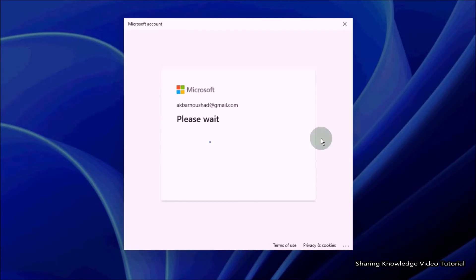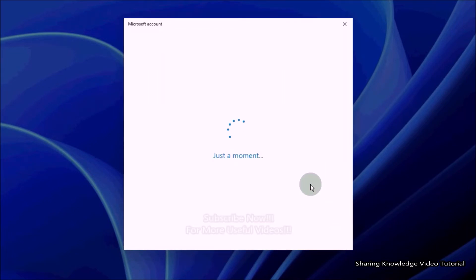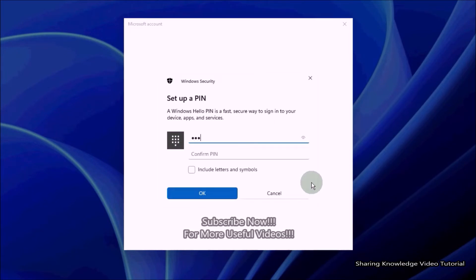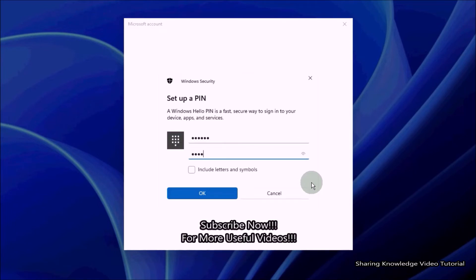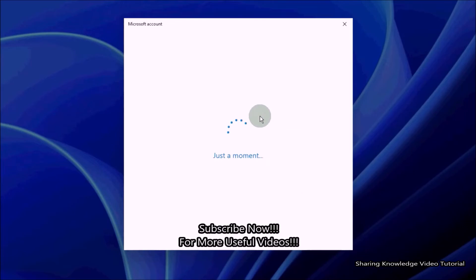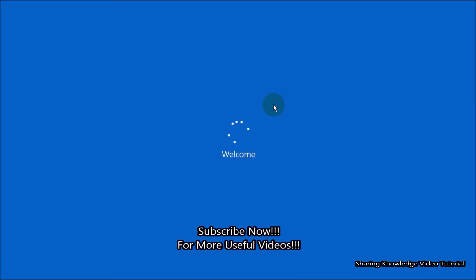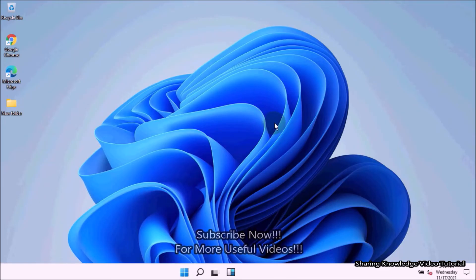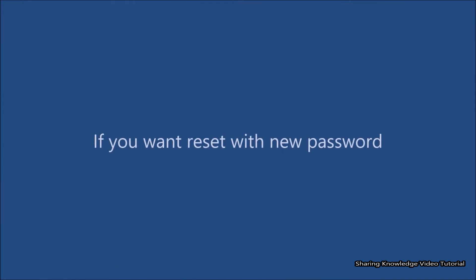Then click on Verify and then click on Continue. You will then see a window to set up a PIN. Choose a new PIN, retype it for confirmation, and then click on OK. This will reset your PIN. You are done — you should now be able to log into Windows with the new PIN. Hopefully your problem is solved.